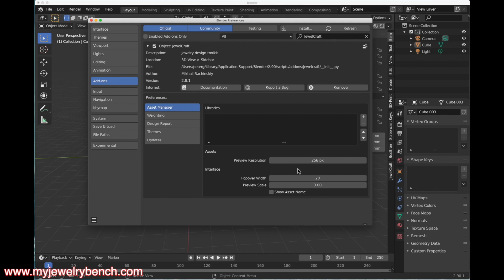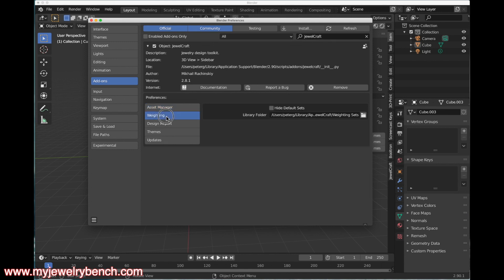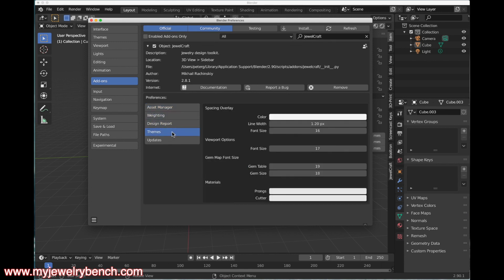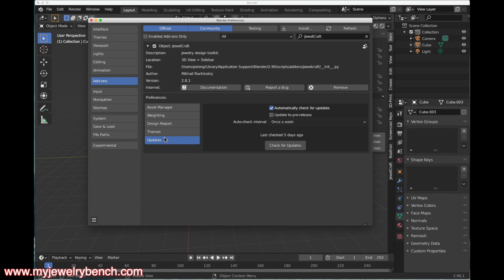It will show you the preview resolution—I'm not sure about that. If you want your assets to look a little larger, popover width, you can adjust that. The preview scale, show new asset names, you've got weighting, design report—I don't really use any of these things—and then updates.